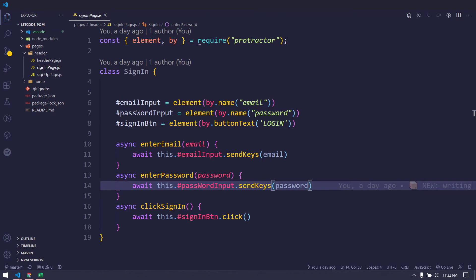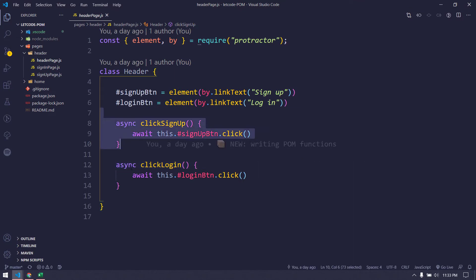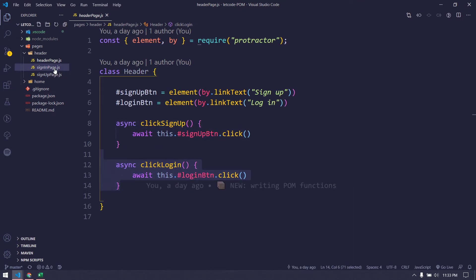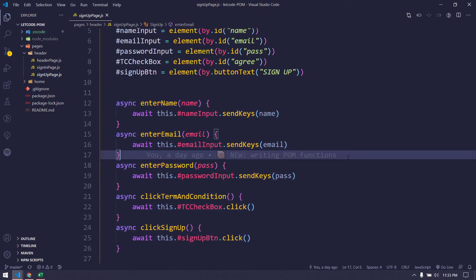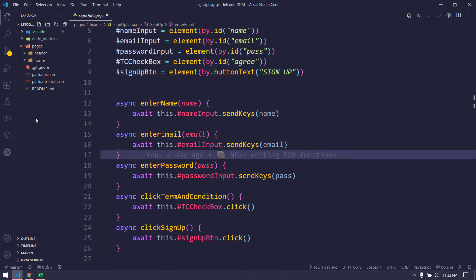In our previous video we learned how to create multiple pages and we created methods — for example, on the header page we have click sign up and click login, and similarly in the sign-in and sign-up pages we have functions we are going to use in our test case. Today we are going to learn how to write our first test script.